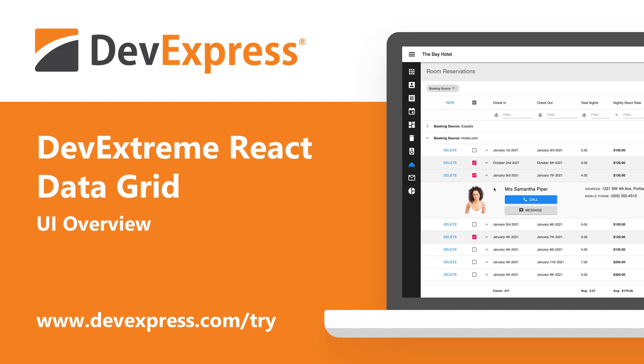As you may already know, our JavaScript product line includes support for a variety of development frameworks, including Angular, Vue, jQuery, and yes, React.